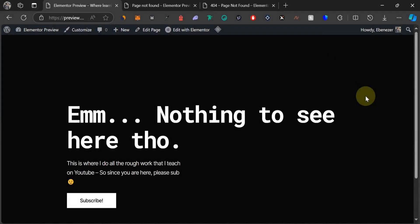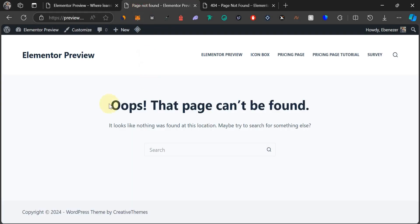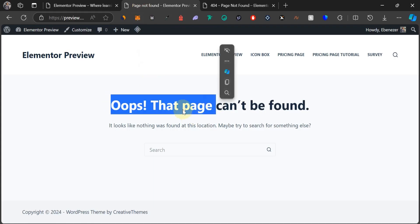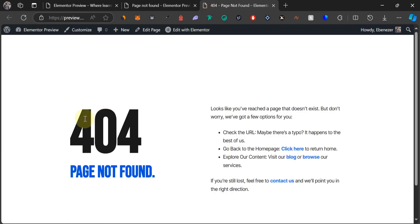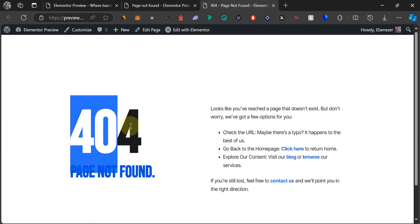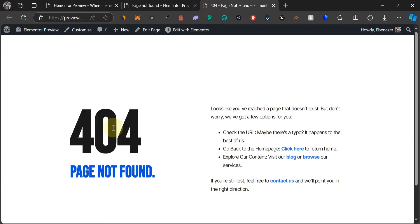Hello and welcome to this new video. Today we're going to be designing a custom 404 page for WordPress using Elementor. By default, the 404 page of your WordPress website is gotten from your current theme, and using Elementor and one other free plugin, we're going to be designing this custom 404 page and use it as the default 404 page on our WordPress website.